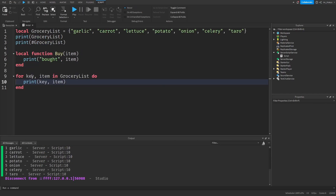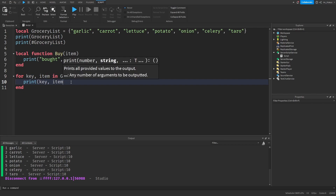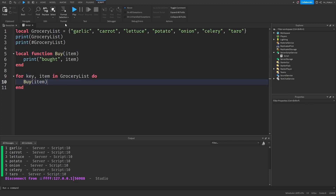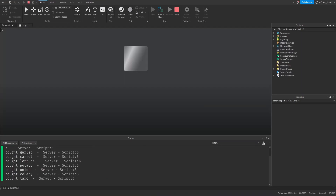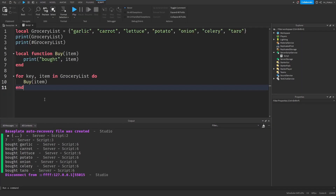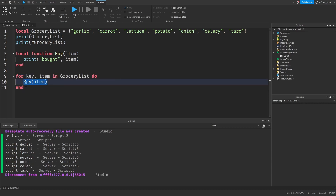Now that we have easy access to each item in the grocery list, let's buy them again. We'll just replace the print line with buy(item), sending each item to our buy function. And there we go — it's running perfectly. This is how we iterate or loop over tables — we use the generic for loop to go through each key-value pair and run a block of code with them.